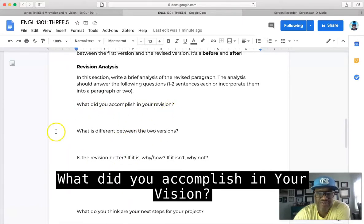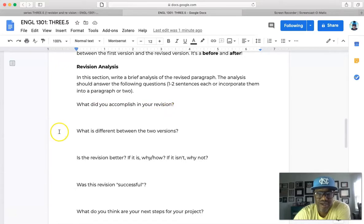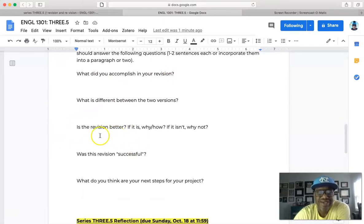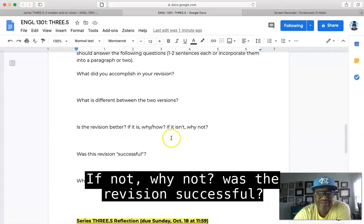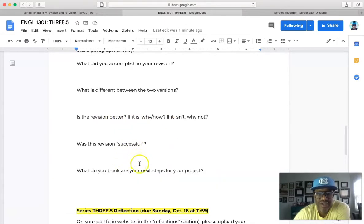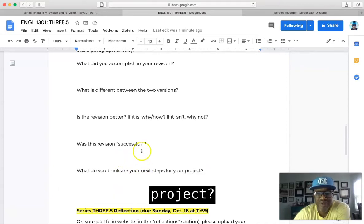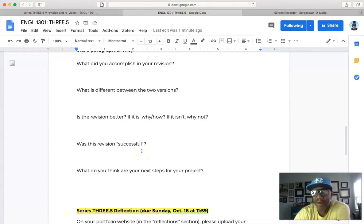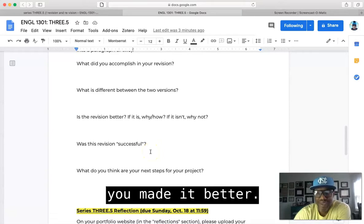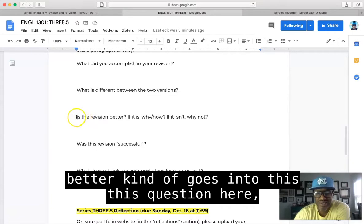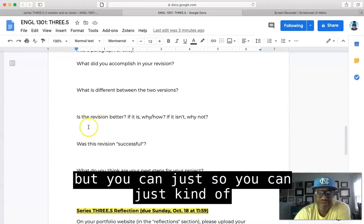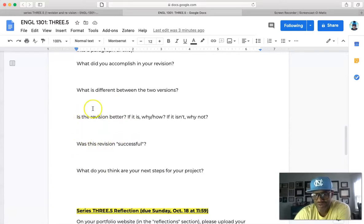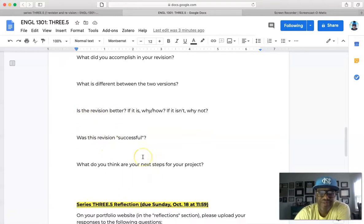What did you accomplish in your revision? What is different between the two? Is the revision better? If not, why not? Was the revision successful? And then what do you think are your next steps for your project? A successful revision, I feel like, if you think it's successful, then that means that you think that you made it better. All right, and so why do you think that you made it better kind of goes into this question here. But you can just kind of combine these two questions if you want into one question, however you want to do it.